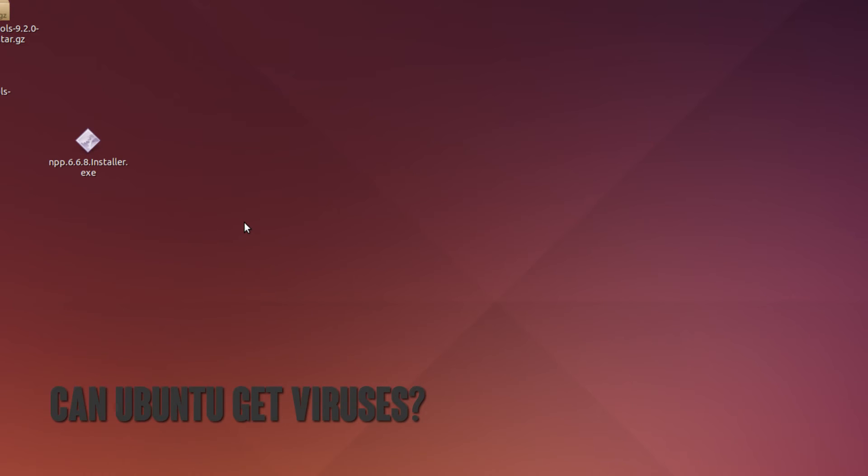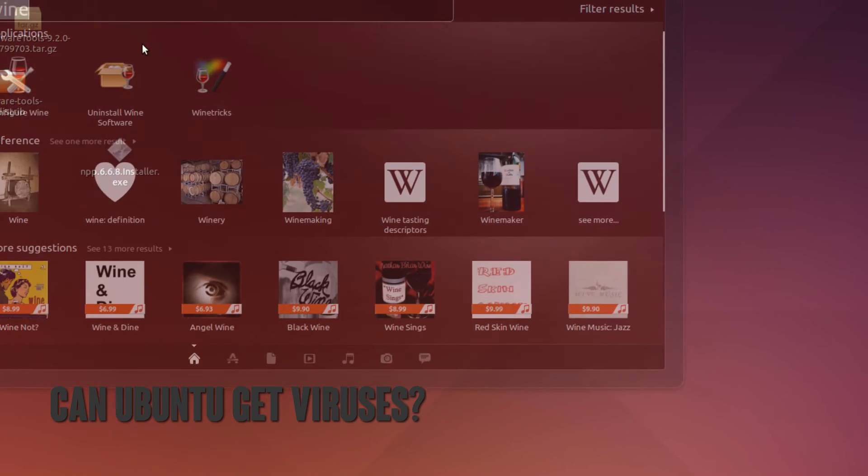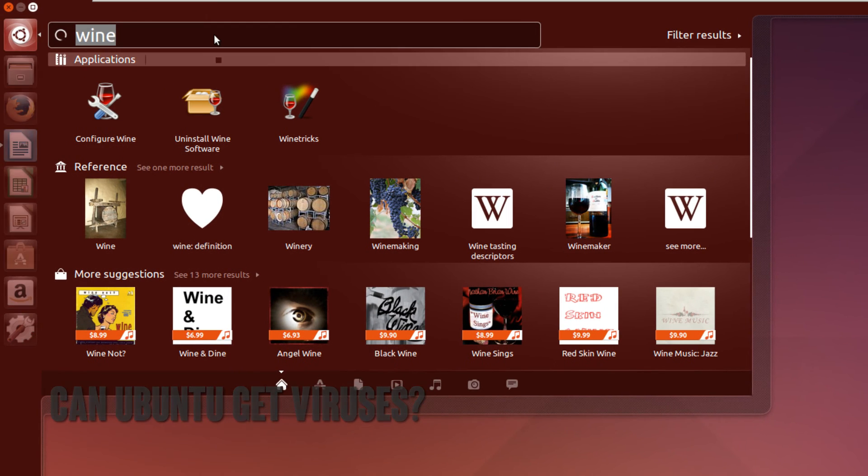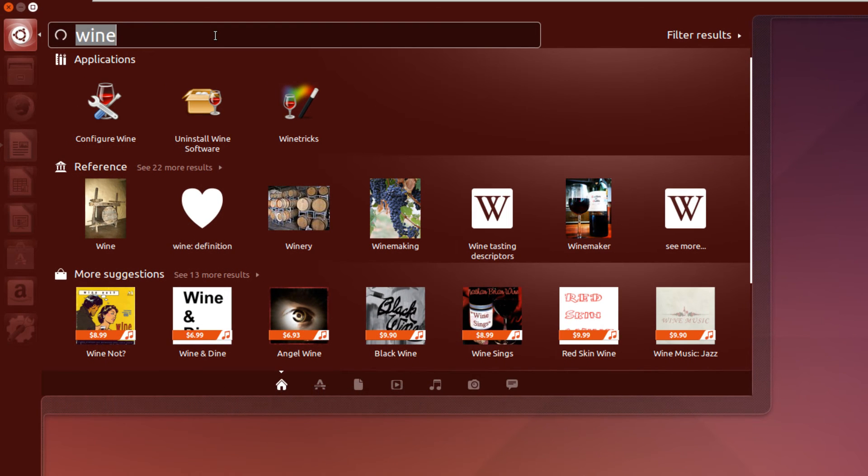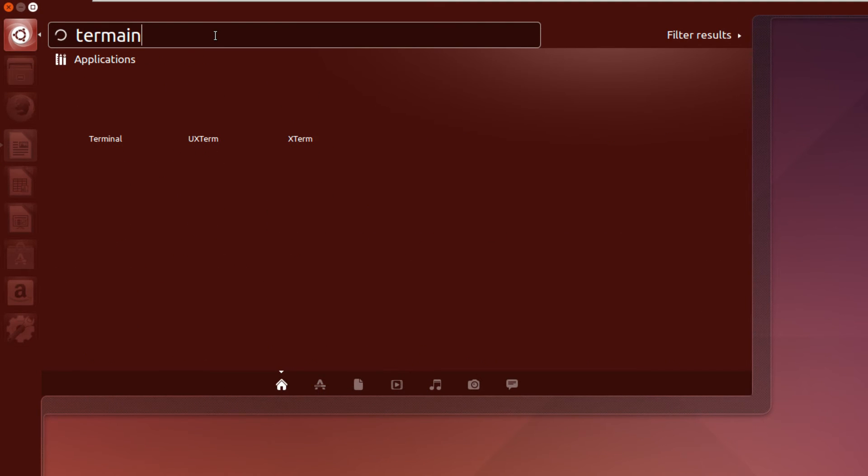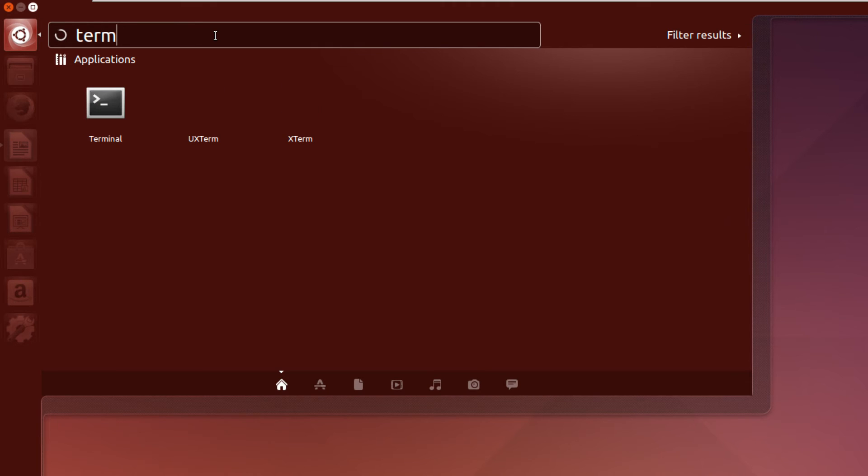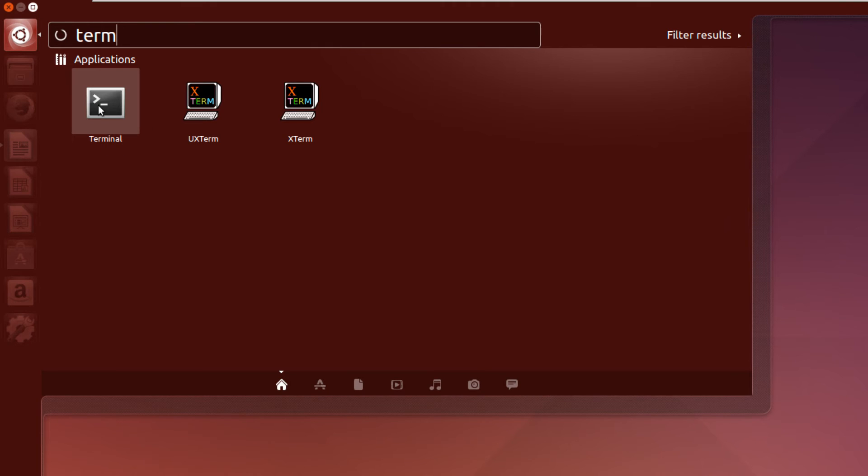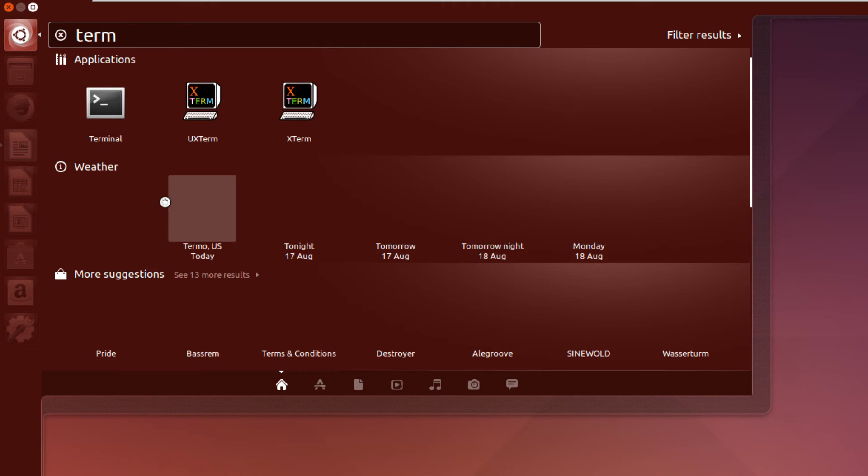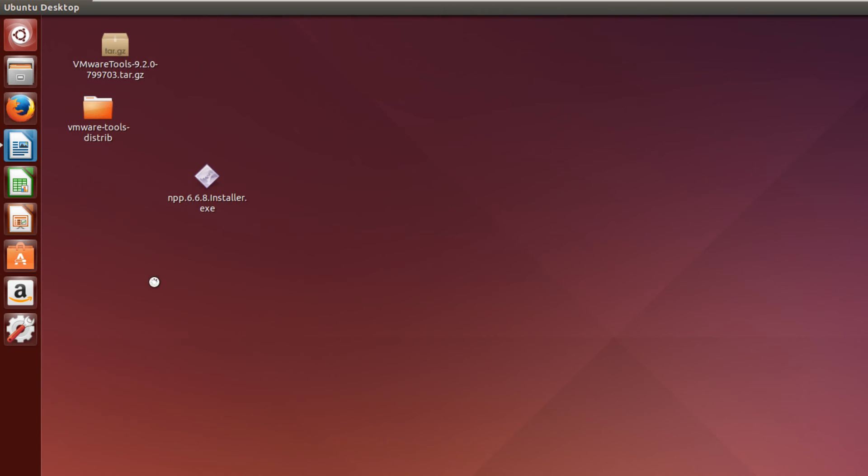Top number three is: Can Ubuntu get viruses? Well, theoretically yes, but in reality no. The reason for this is that Linux distributions are built in a way that makes it incredibly hard for viruses,